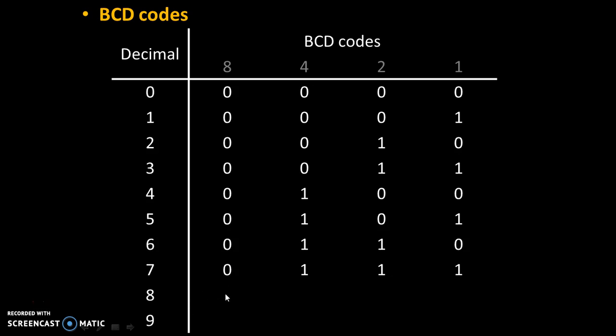For 8, only 8 is needed, remaining 3 digits are 0. And for 9, 8 plus 1 is 9. Therefore, these 2 digits are needed, remaining 2 digits are 0. So, these are BCD codes for all decimal numbers.